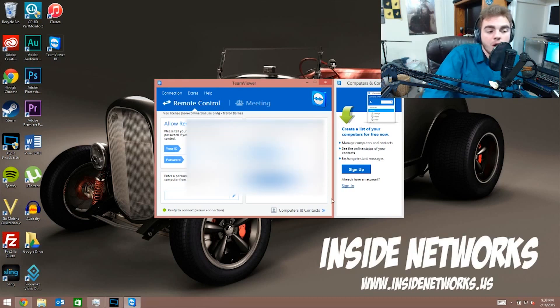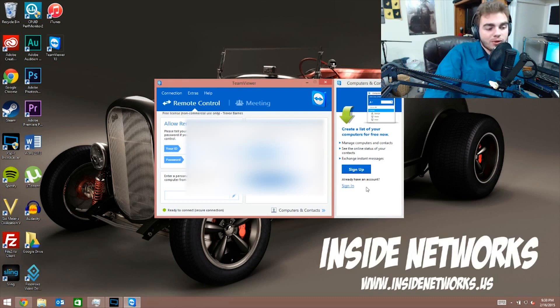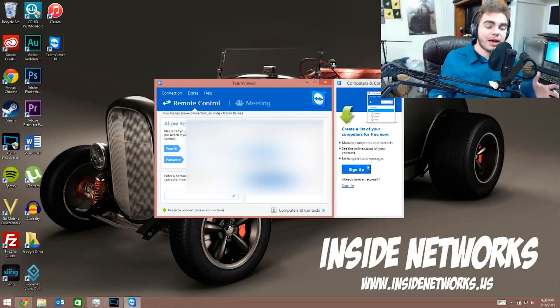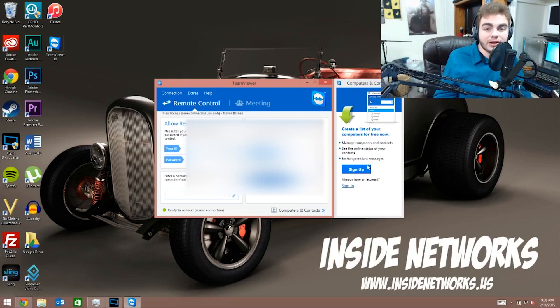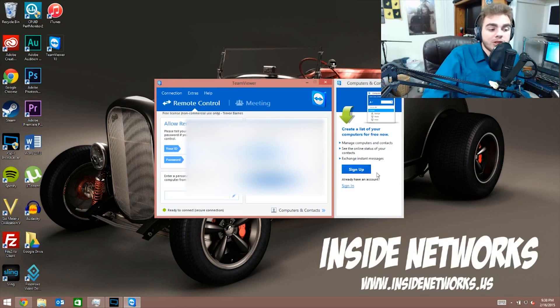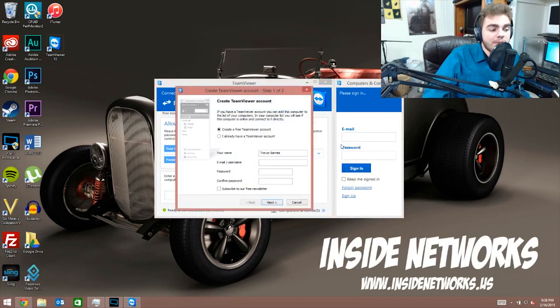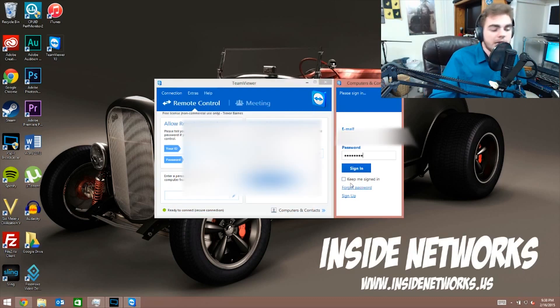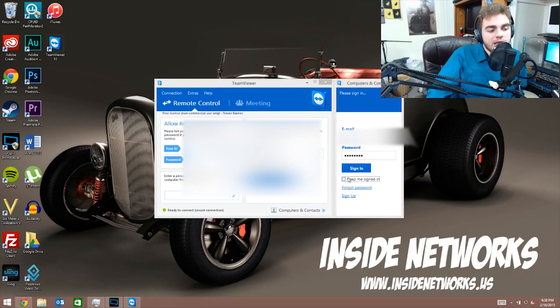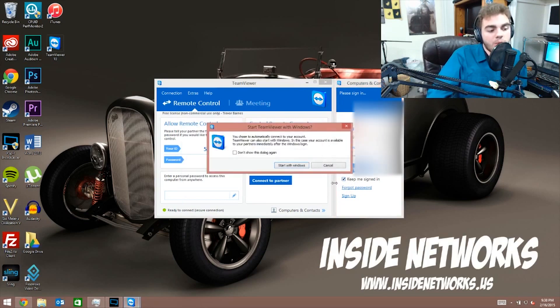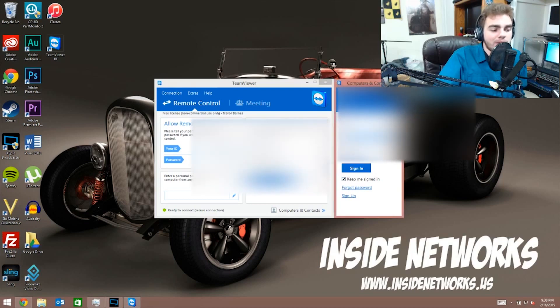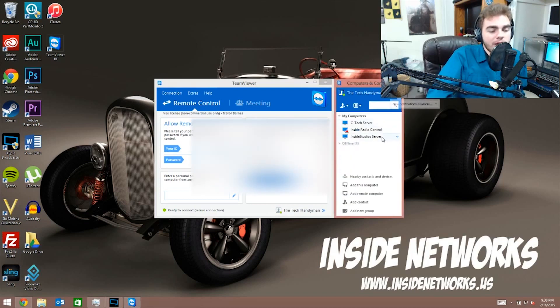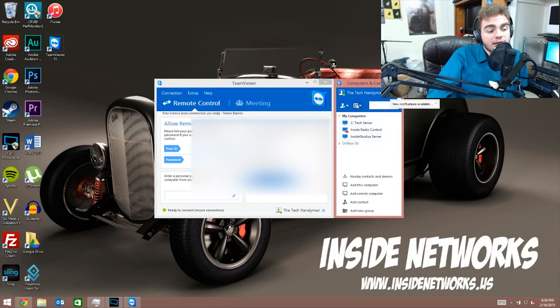But the coolest thing about this software is you can make an account. The cool thing about making an account is that way you can have other computers linked to your account, so all you gotta do is log in and all your computers are there that you want to remote into. So you just click sign up, you put your information in and you click next. In my case I already have an account so I'm just going to log in. Now I'm gonna say keep me signed in, and when you say that it's going to say you got to have this start with Windows, which I'm gonna say is okay. I'm gonna click start with Windows and click sign in.